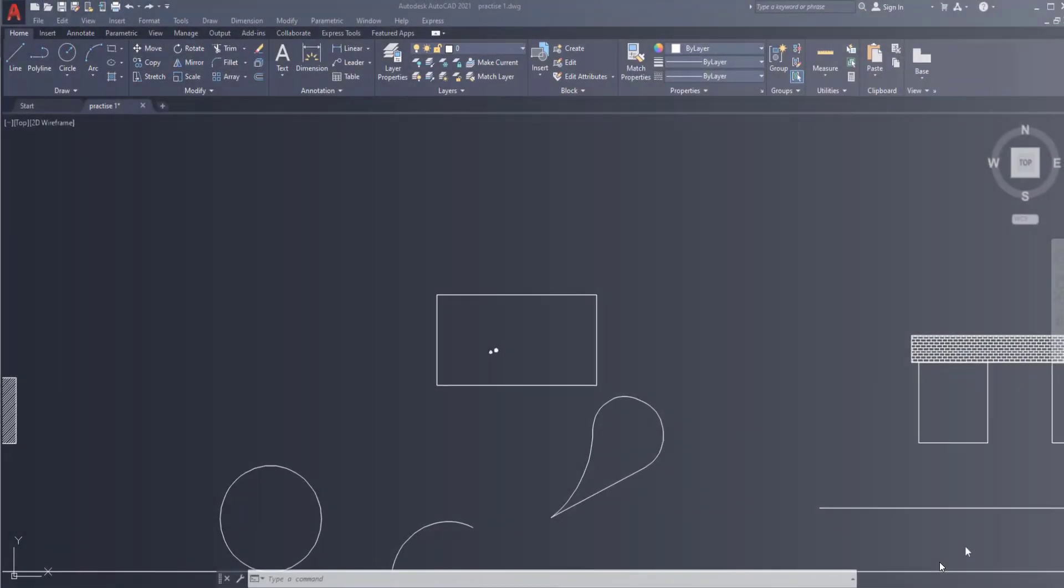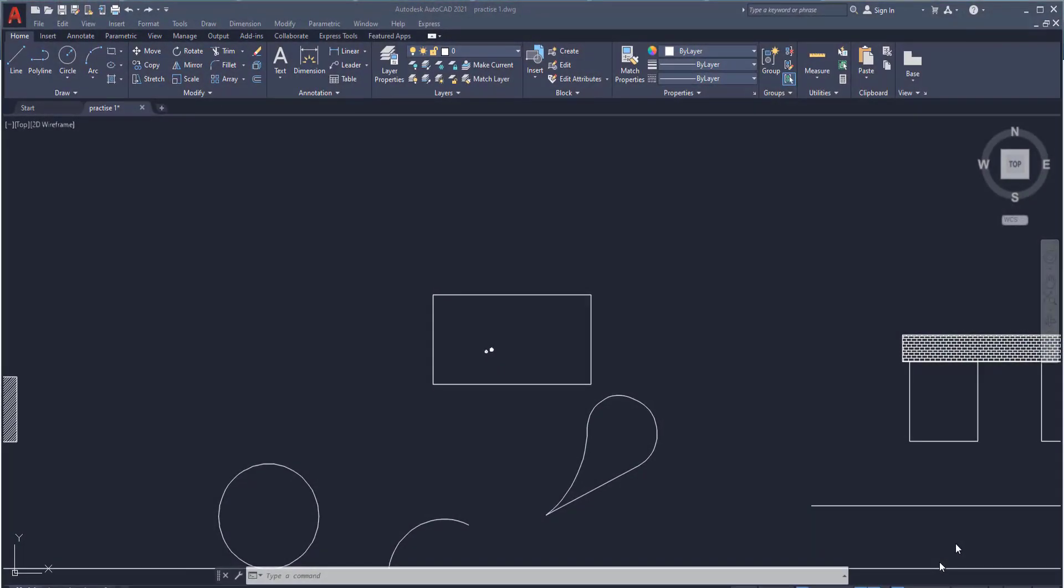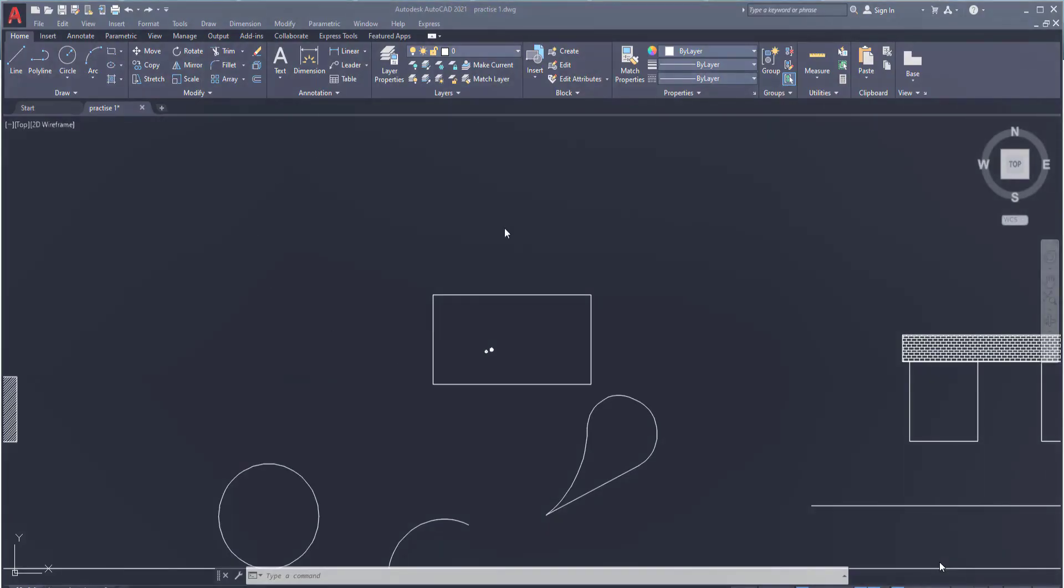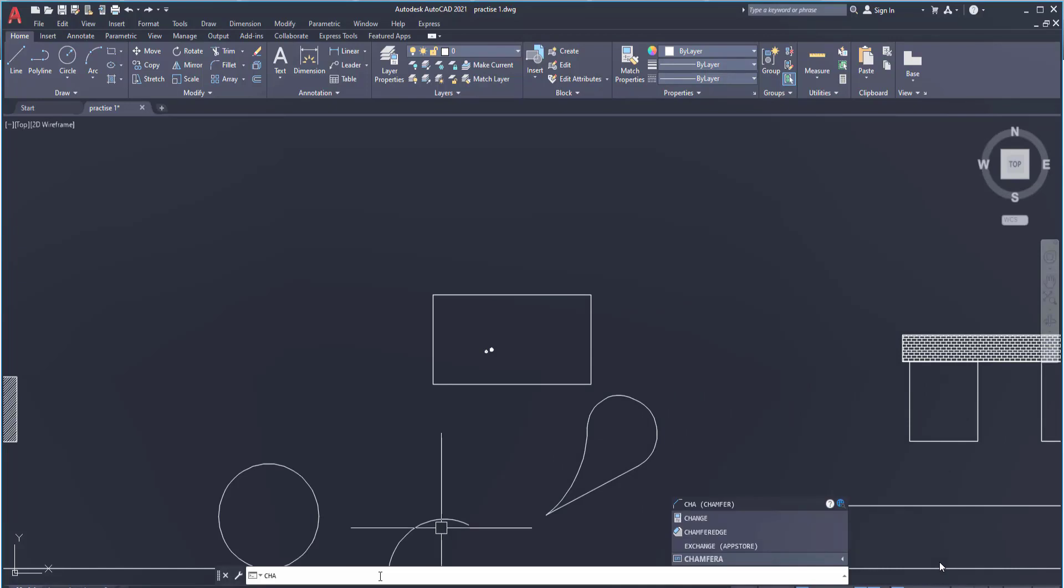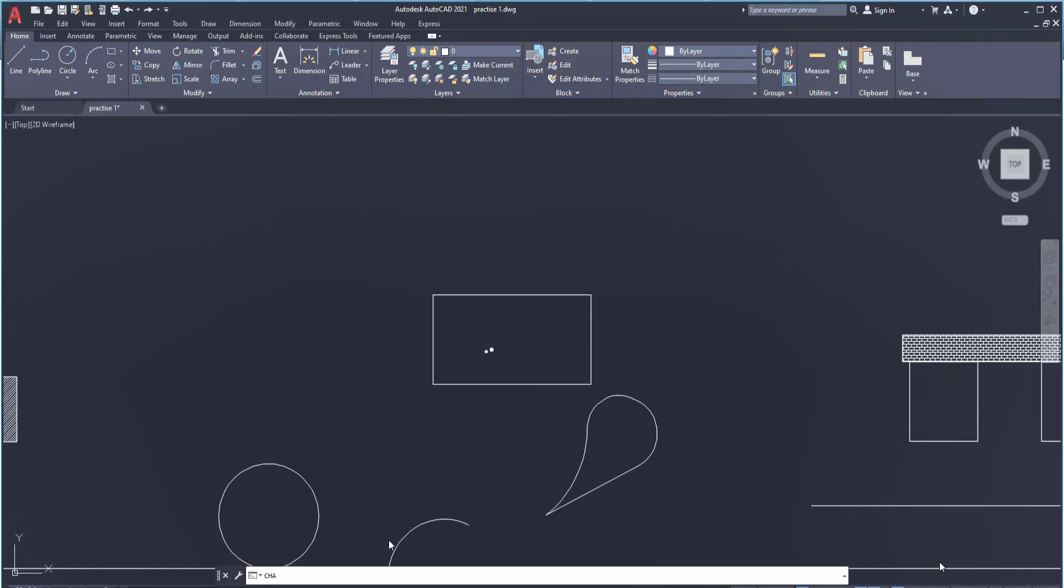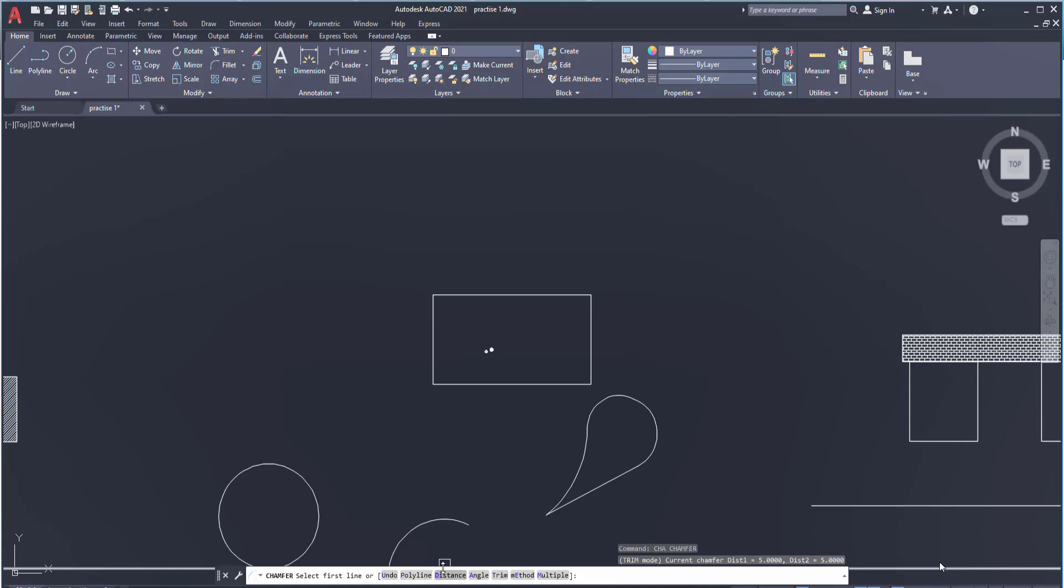Simply draw the rectangle or take a rectangle that you have already drawn. The shortcut for chamfer is CHA. Simply type CHA and hit the spacebar. This is your shortcut for chamfer. Now it is asking you whether you want to give the distance or angle. I will go forward with distance option.